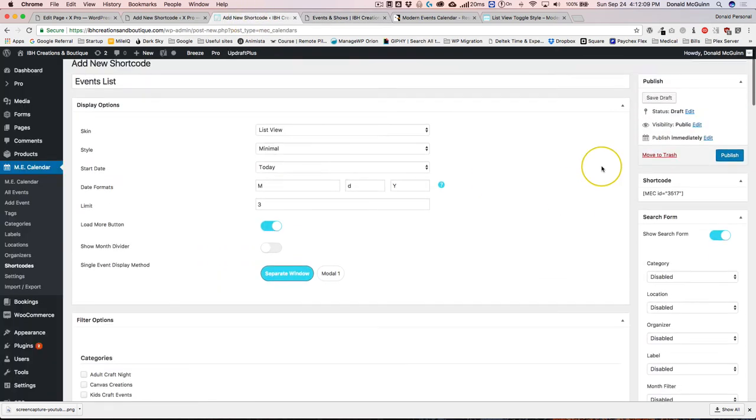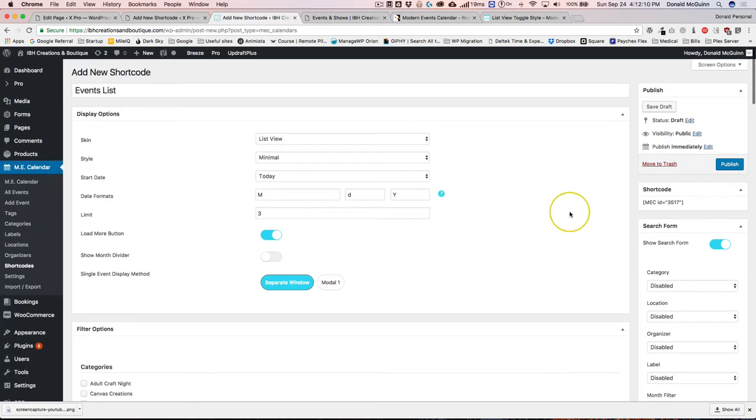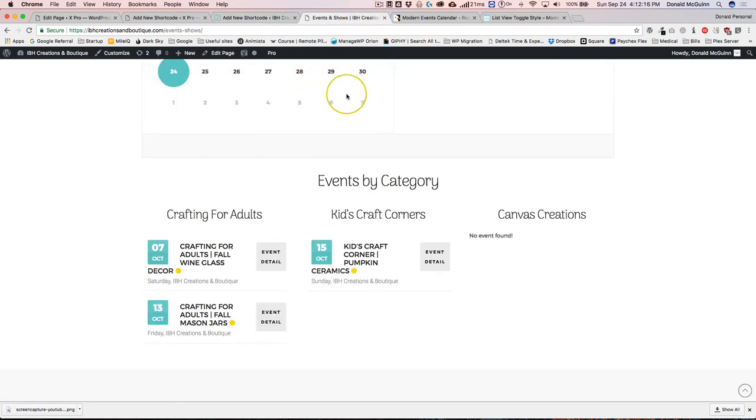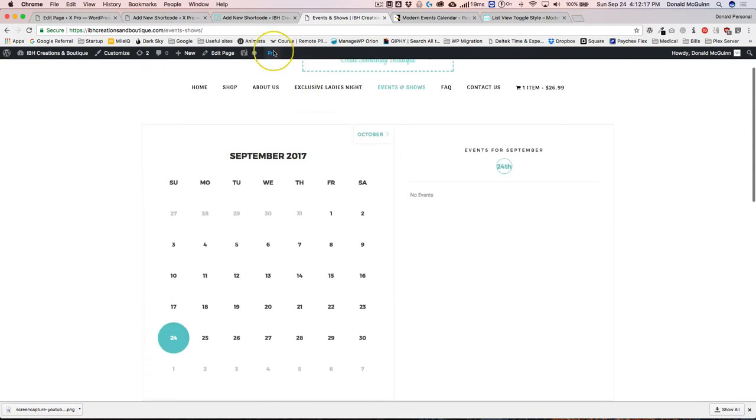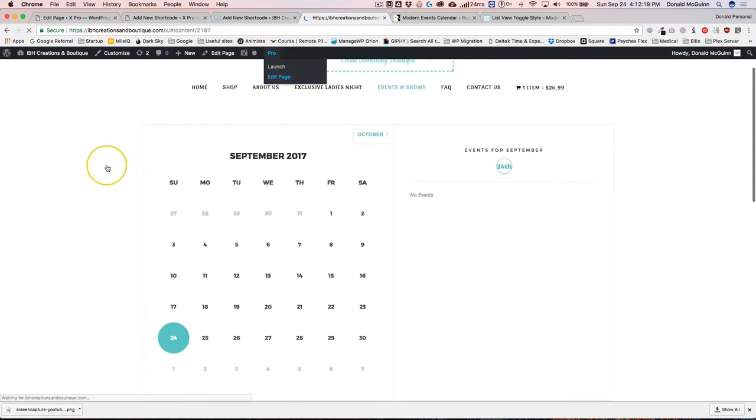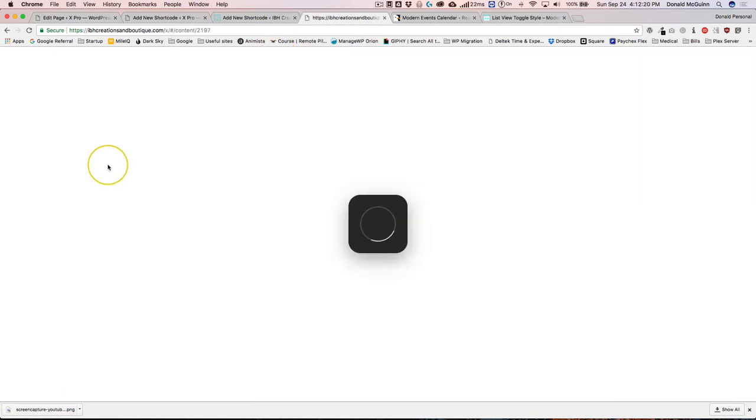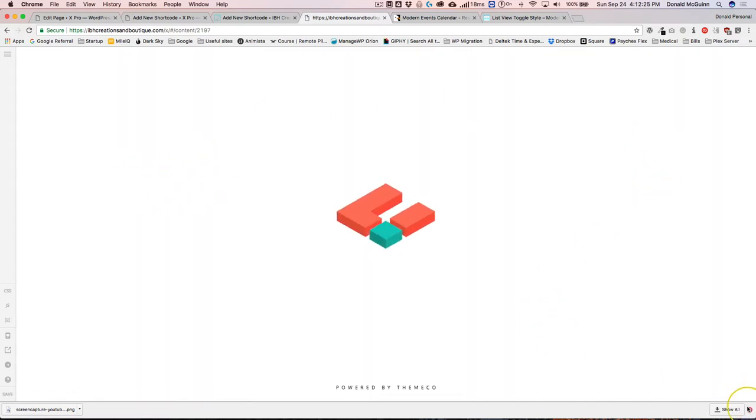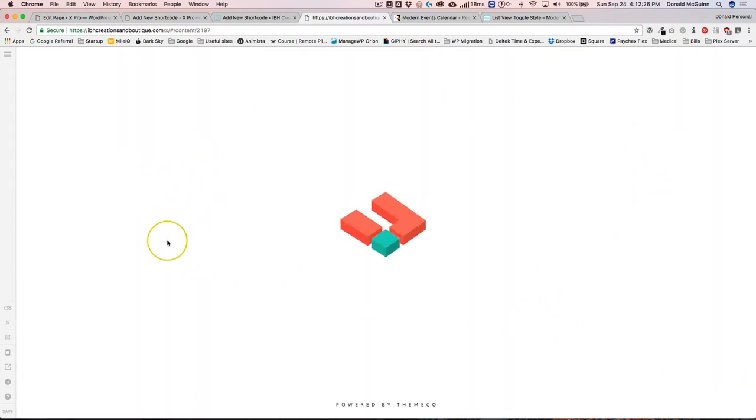Then you of course have your shortcode that you use to actually put it on the front end of your website. For example, if we go ahead and edit this page, you'll see the different shortcodes that we have on each section to showcase the different ones.